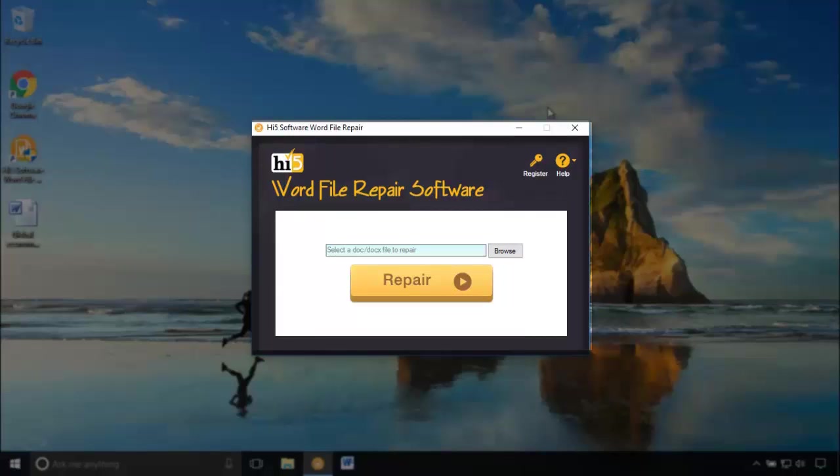This is how you can repair corrupt word documents. Hope this video helps you. Thanks for watching this.